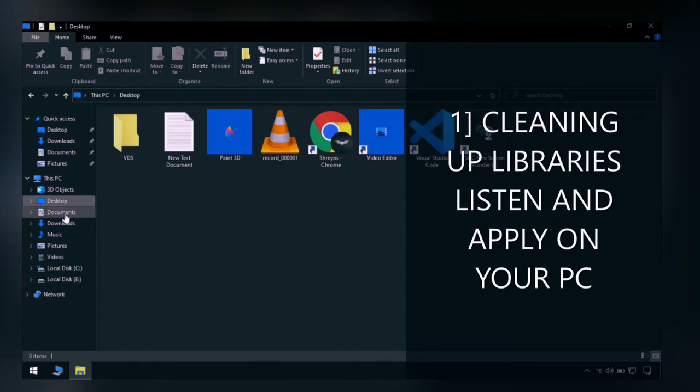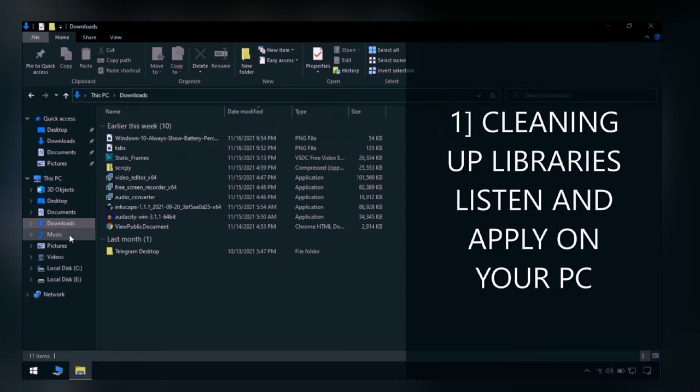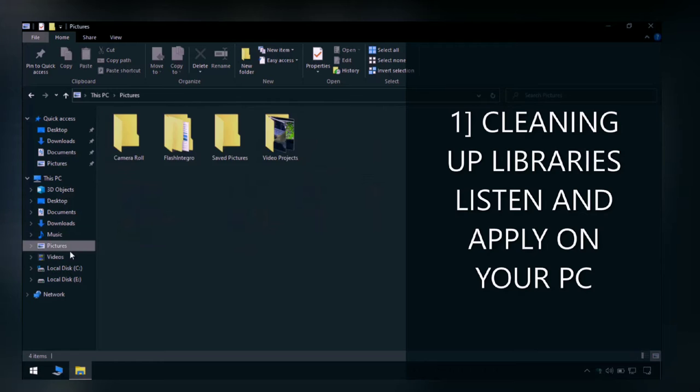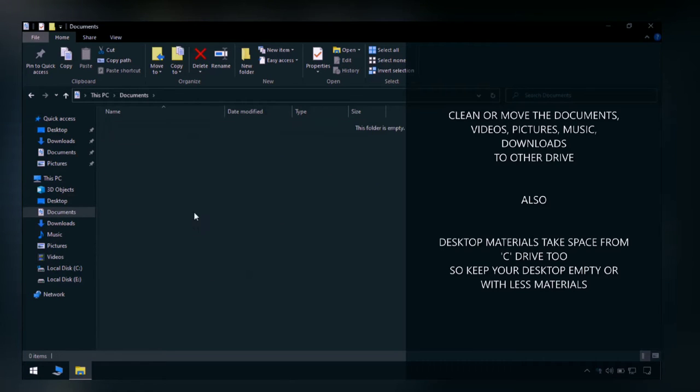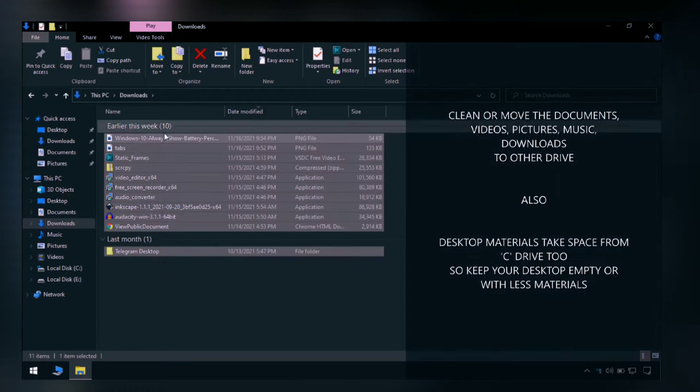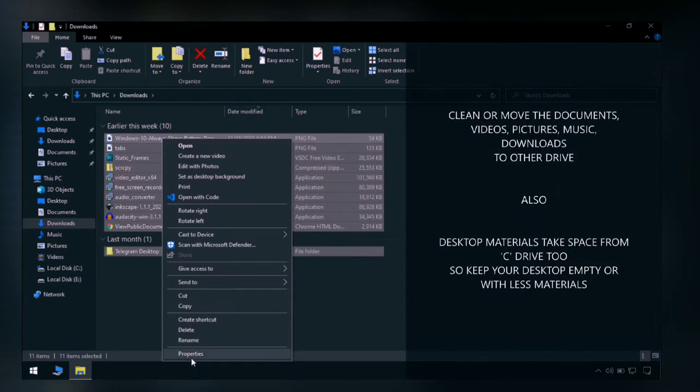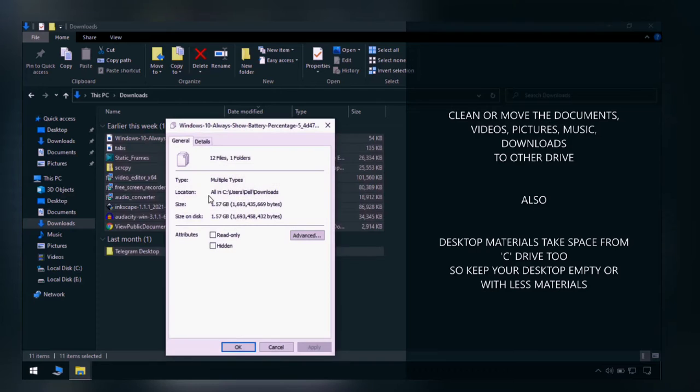The first way is to clean up the libraries like downloads, documents, pictures, and music, which take location and space from the C drive.